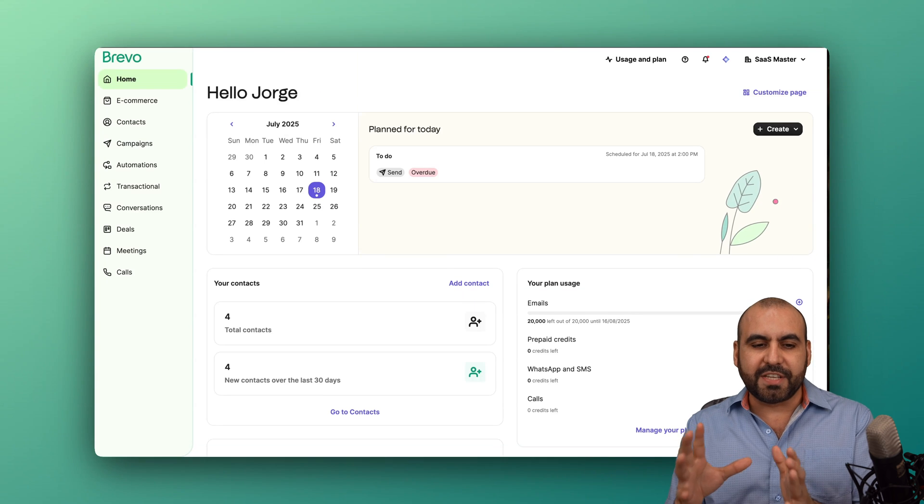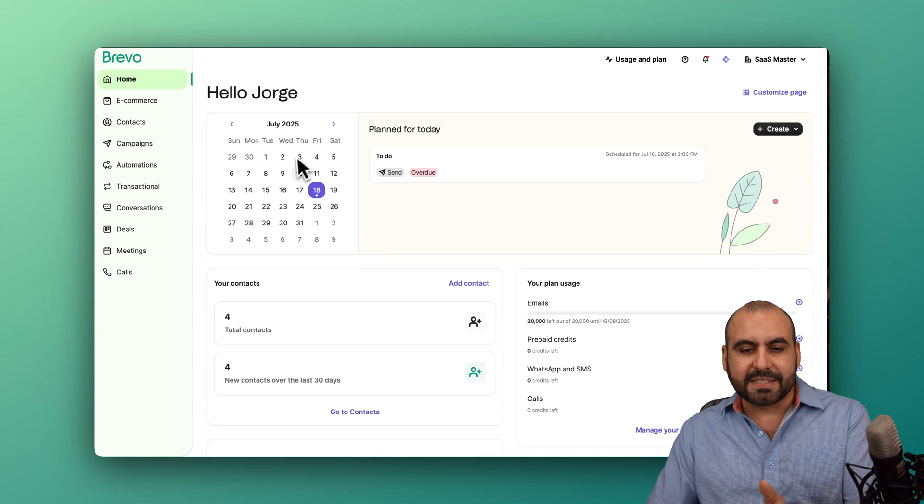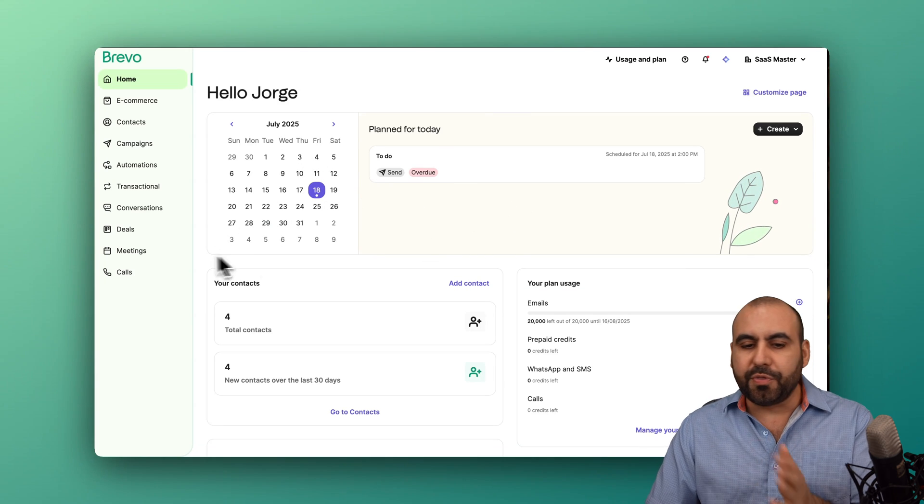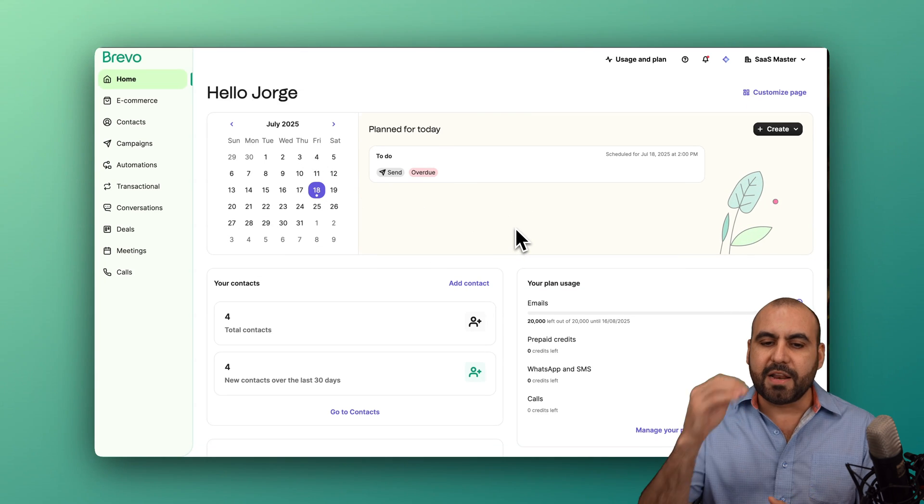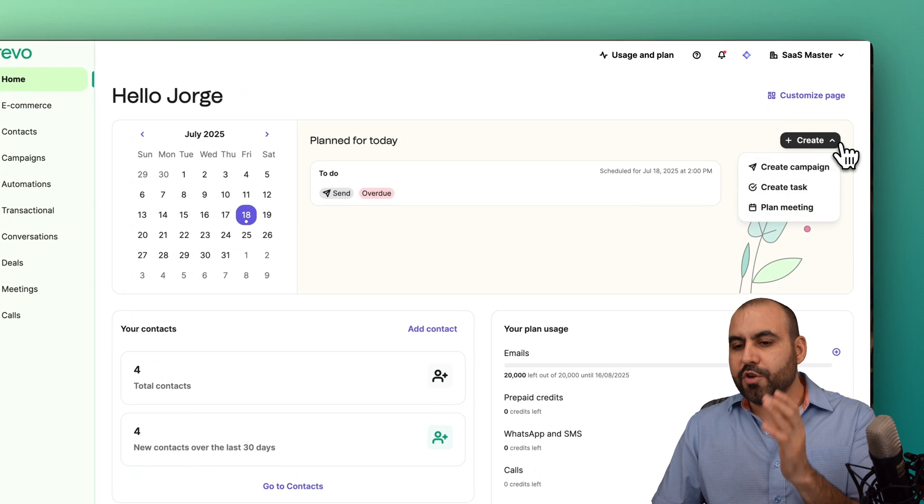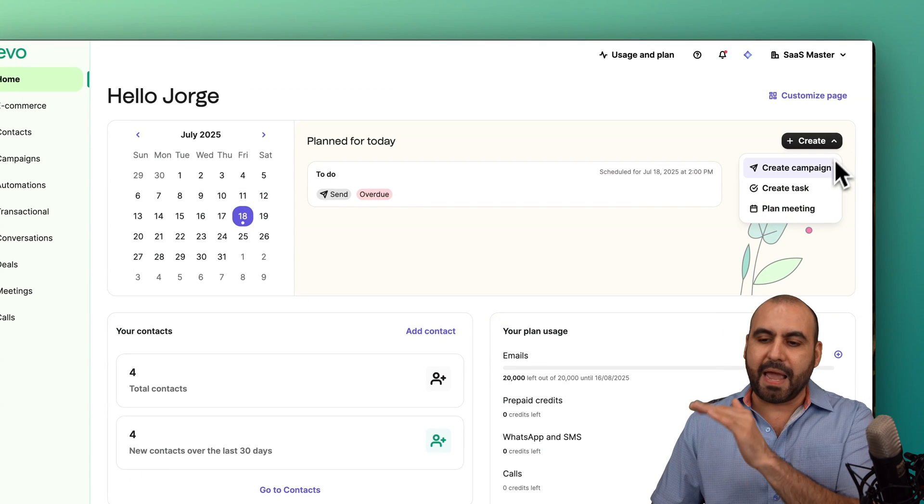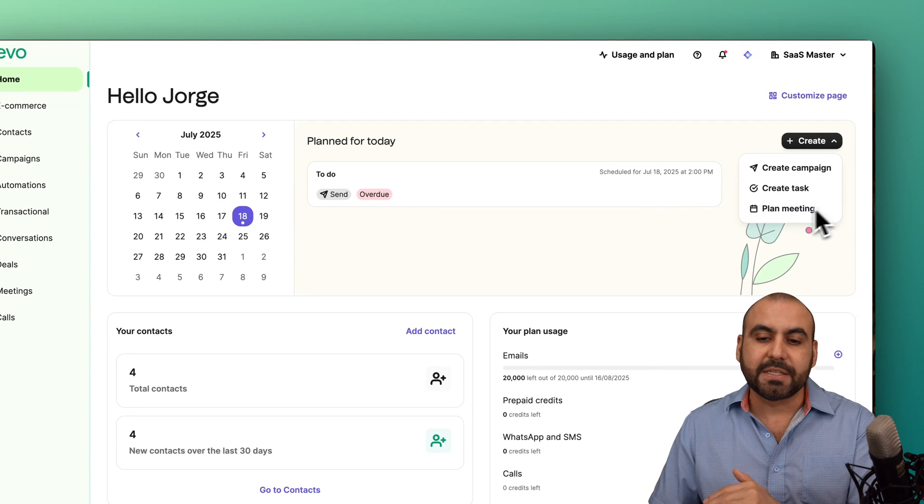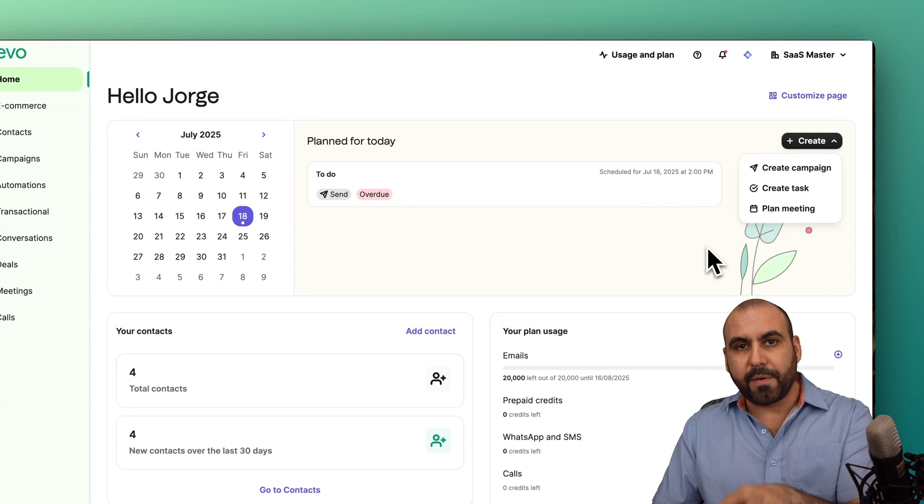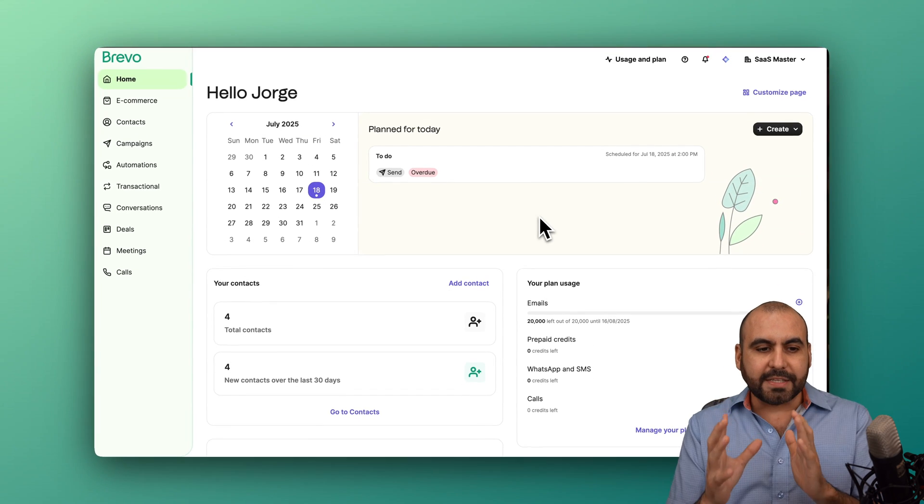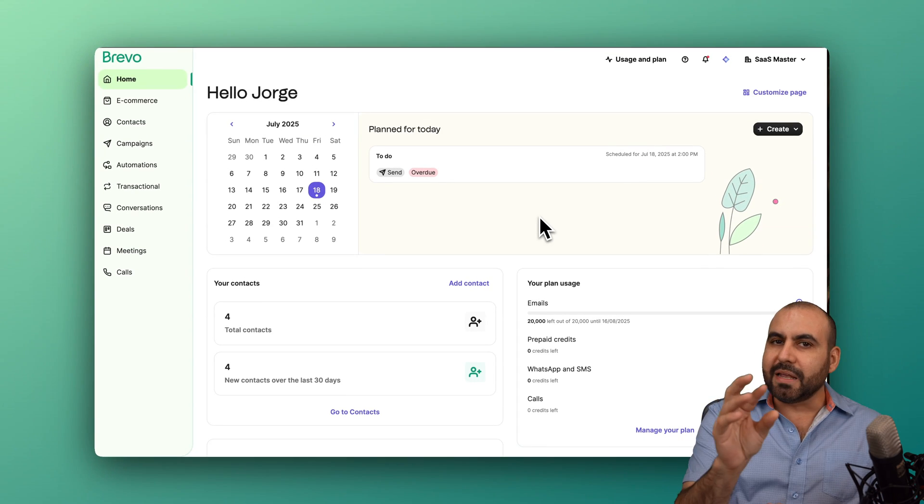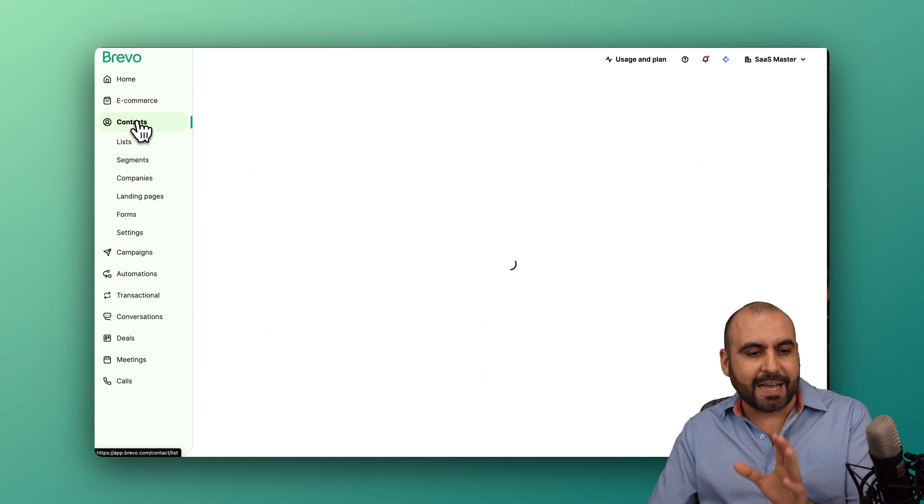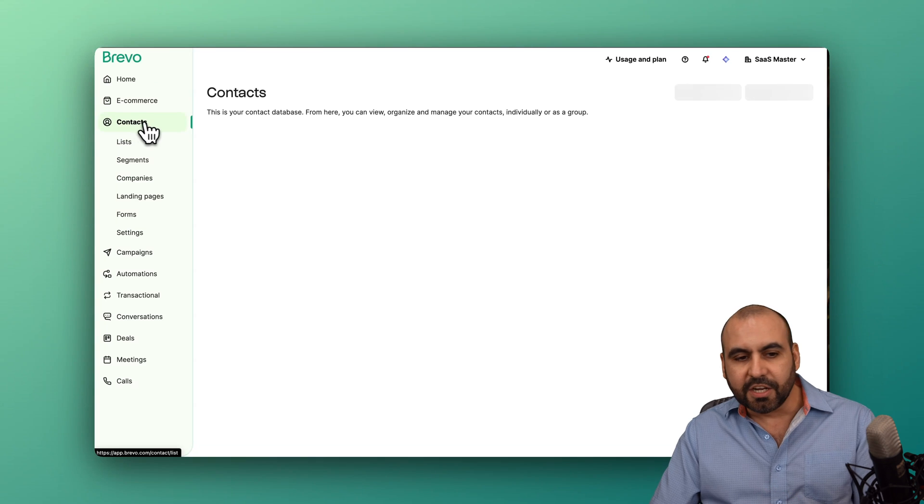This is where you're going to understand that you've got some meetings coming up, some plans, some to-do things, and all that will be available right here. And you can create campaigns, create tasks, and plan meetings straight from the homepage.